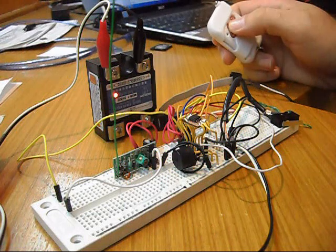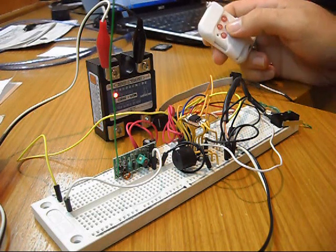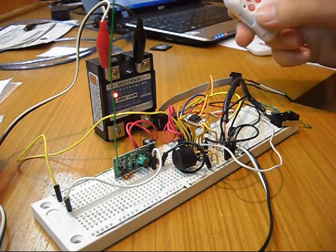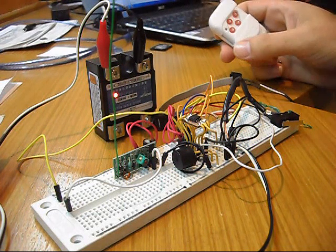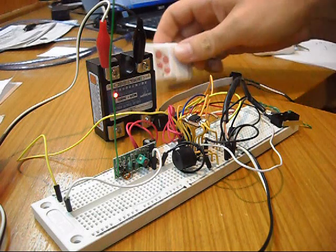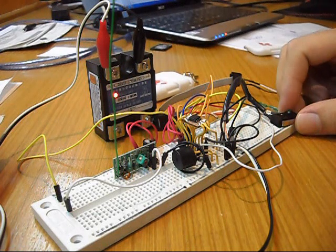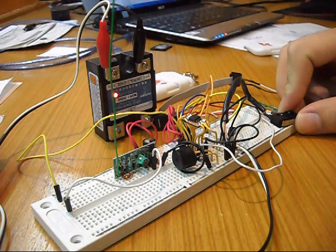And all others do nothing. So now if I want to store another code, I just press this button again for 3 seconds.